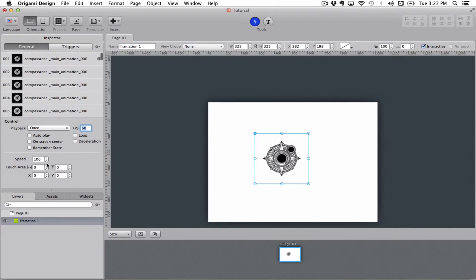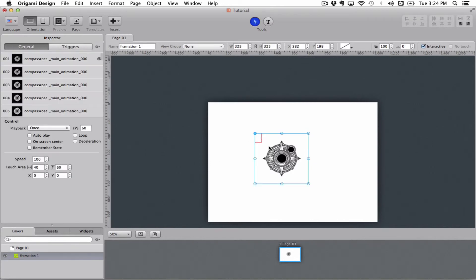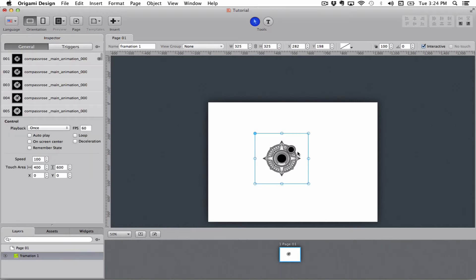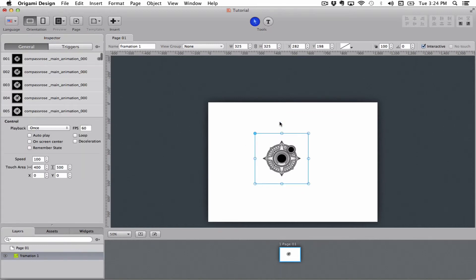Down here you have a touch area, which is a definable area of the screen that you can set. You see up here now I am getting this red box. So if I set this bigger, now it is so big that it is outside of the frame itself. But this is basically the area inside of a formation that you can touch with your finger.